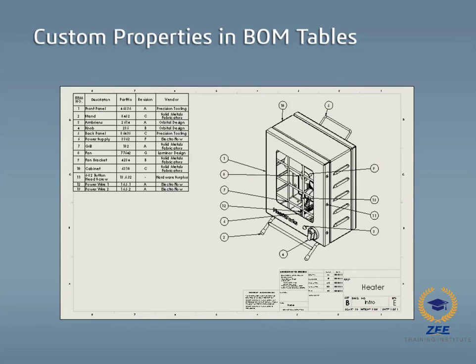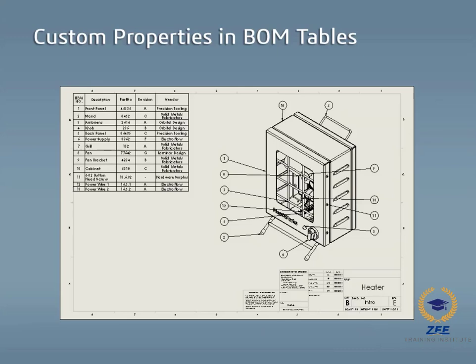This is done by setting custom properties for individual parts and the assembly. Some of these custom properties can be linked to model dimensions and measurements. Once these custom properties are created, they can be linked to annotations in drawings.